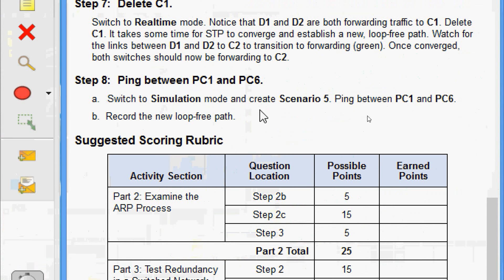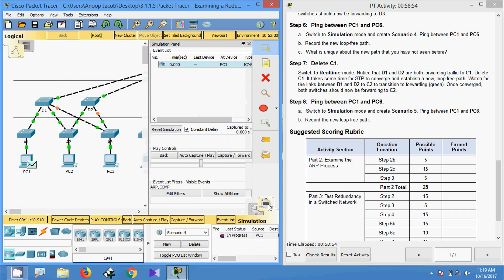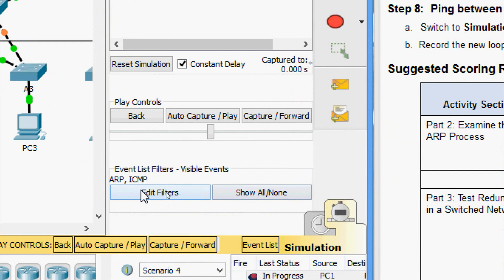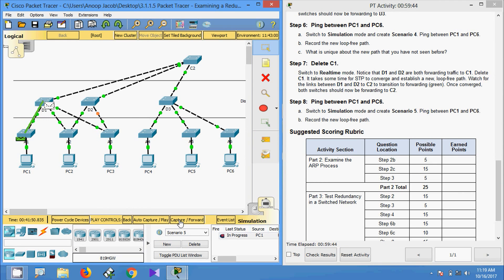The last step — ping between PC1 and PC6. Switch to simulation mode and create Scenario 5. Ping between PC1 and PC6 and record the new loop-free path. In the topology we switch to simulation mode, visible events ARP and ICMP. Create the new scenario and send from PC1 to PC6. Capture or Forward — the path goes: A1 → D1 → C2 → D3 → A6 → PC6, and it returns through the same path back to PC1.